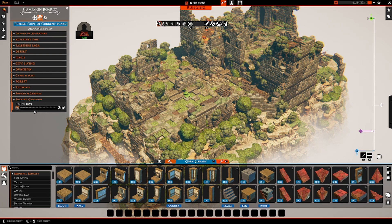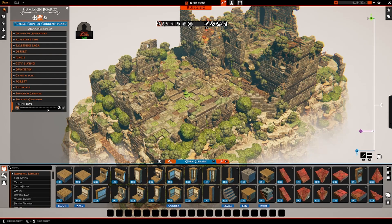This board is now stored on the servers of Talespire. What you're getting here is a long string that you can copy with the copy button — you'll see 'text has been copied to your clipboard.' That is a link to that board where it is stored, so you can share that with anyone.